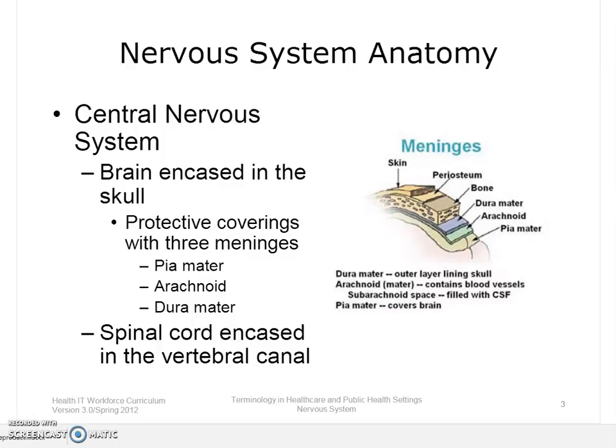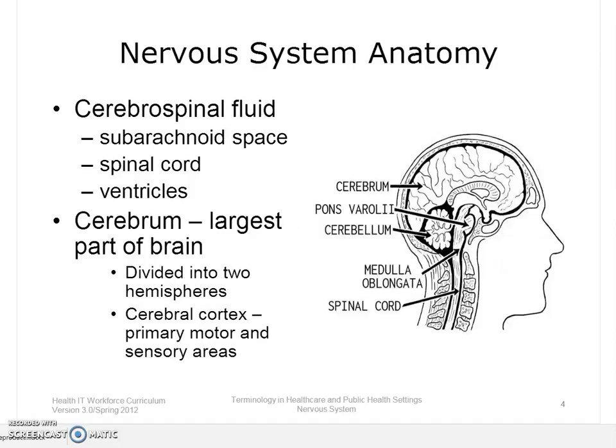The brain and spinal cord receive, store, and process the body's sensory and motor data. They also control consciousness. There is also cerebrospinal fluid in the ventricles of the brain and surrounding the spinal cord.